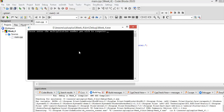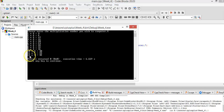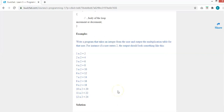When i reaches 13, because we said the condition is when i is less than or equal to 12, and 13 is not less than 12, the loop exits and stops there. That is the example for the for loop and the multiplication table.